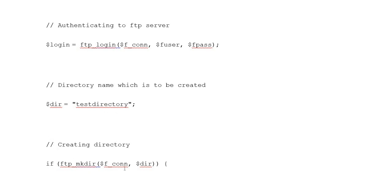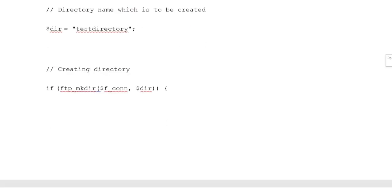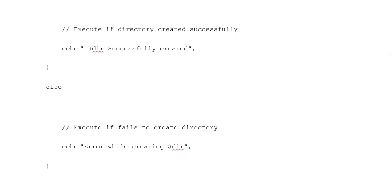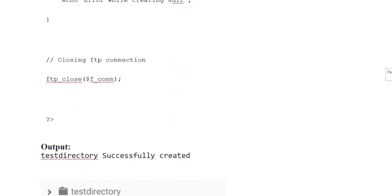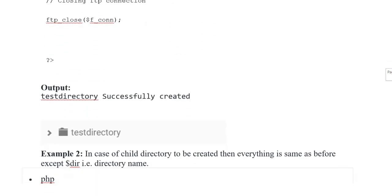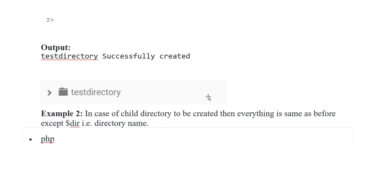Creating directory: if ftp_mkdir($fconnection, $directory) — execute if directory created successfully: echo '$directory successfully created'. Else execute if fails to create directory: echo 'Error while creating $directory'. Closing FTP connection. Output: the test directory is successfully created.